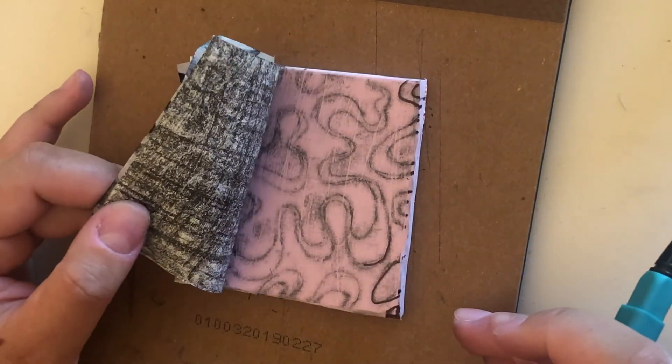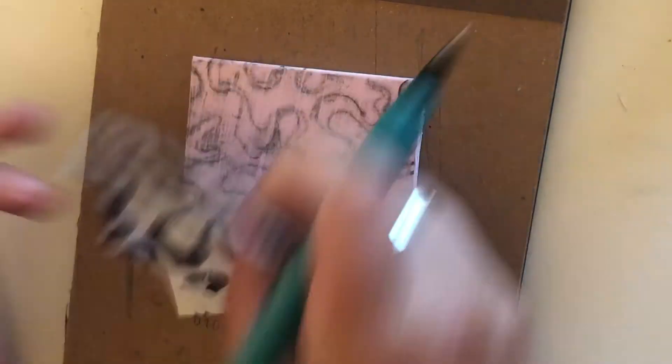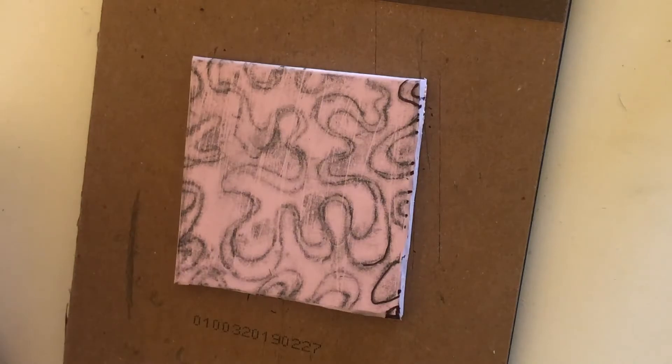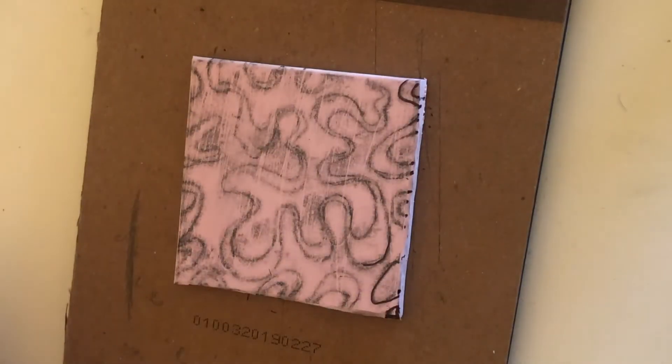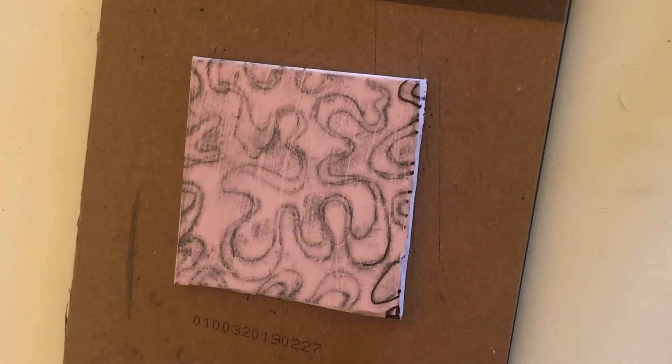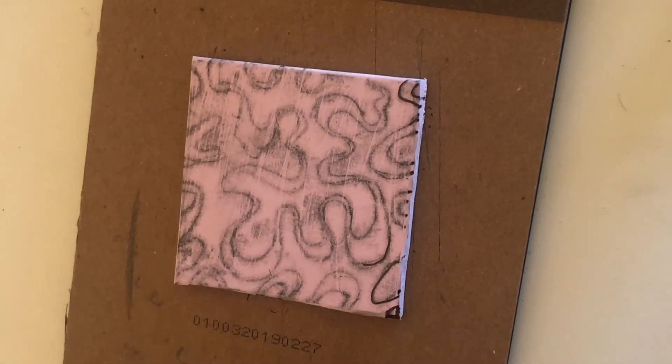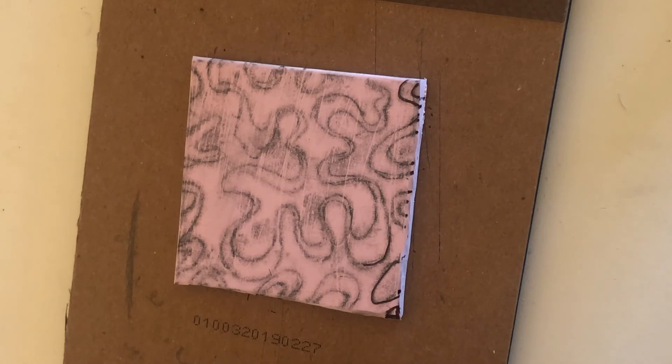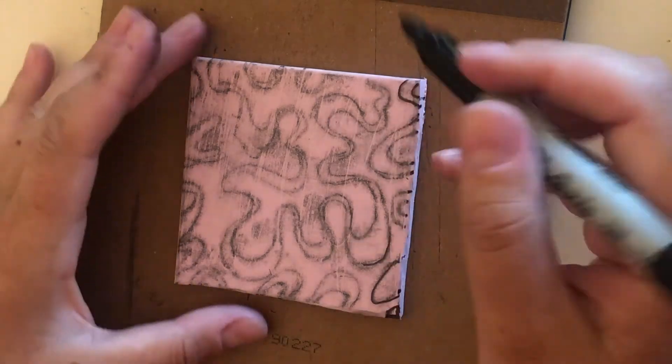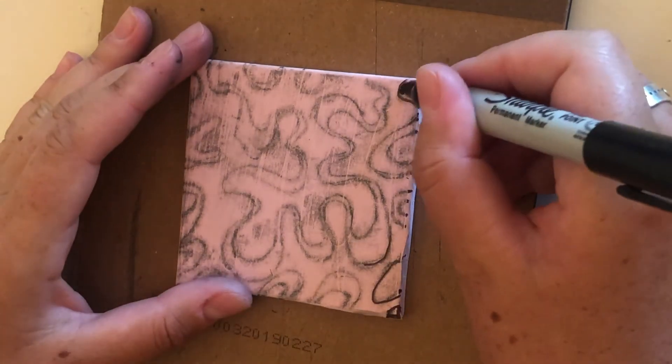Double check that it all looks good. And you're good to go. Now we're going to go over all of this with Sharpie.